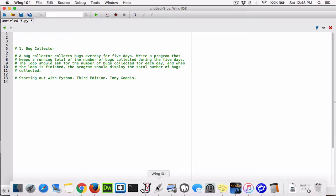So this program is going to keep track of how many bugs were collected for five days. On the first day it's going to ask the user how many bugs were collected on day one, day two, day three, day four, and then day five — and add them all together. While the loop is running, it's going to keep track of how many bugs were collected in total across all five days. Once the loop is done, it's going to display the total number of bugs collected.